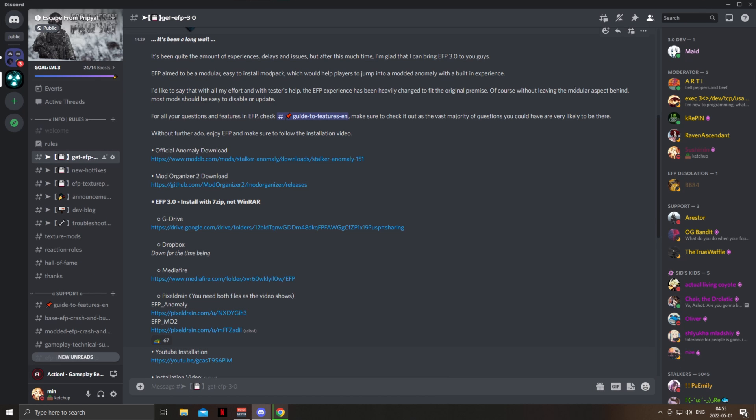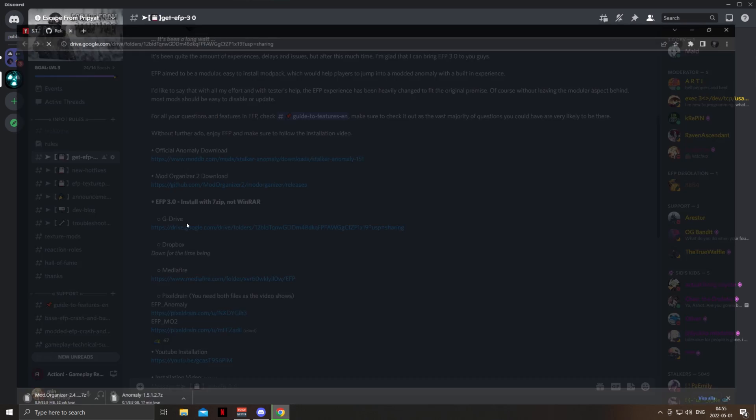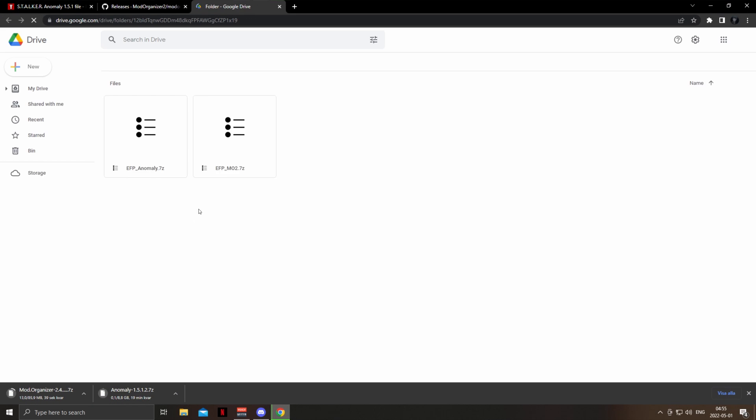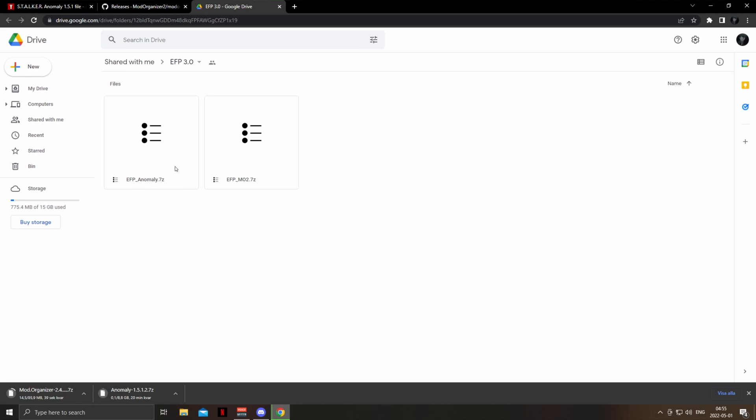The last thing we're going to get is that G Drive link. We are going to go in, select both files, right-click, and press download.